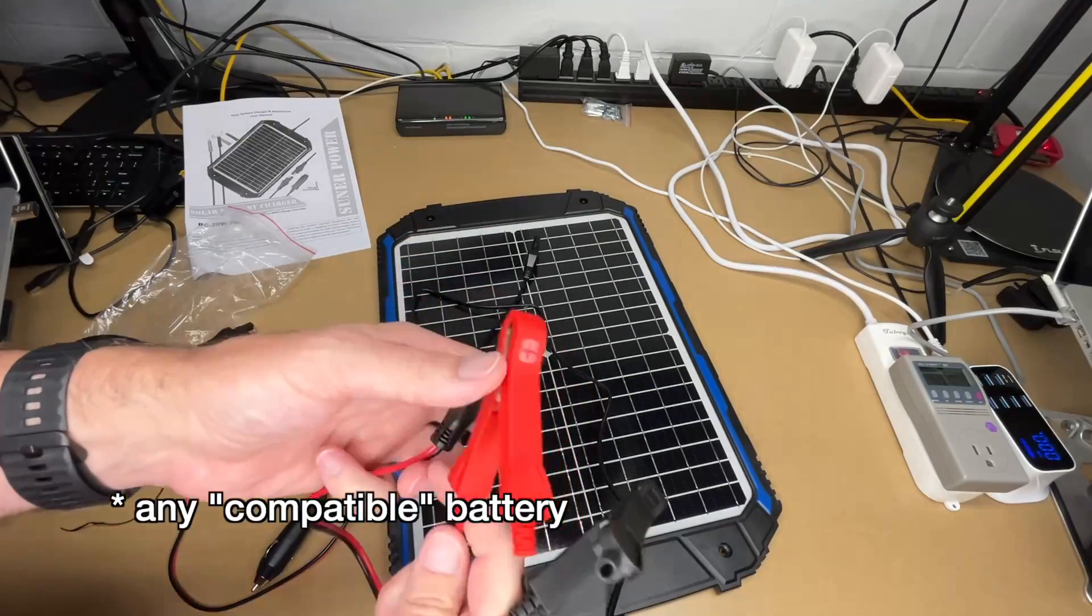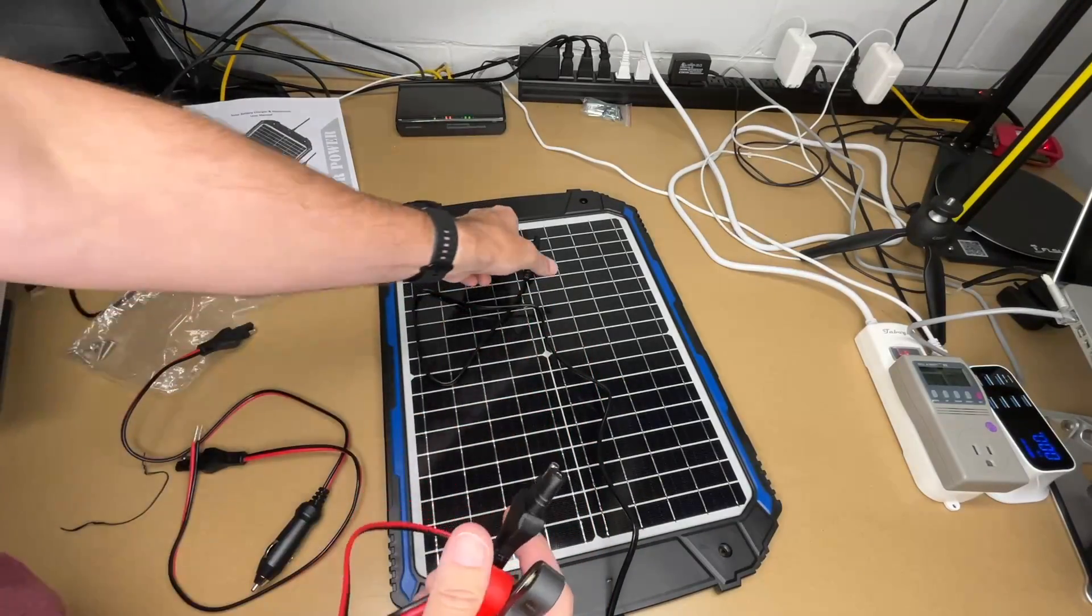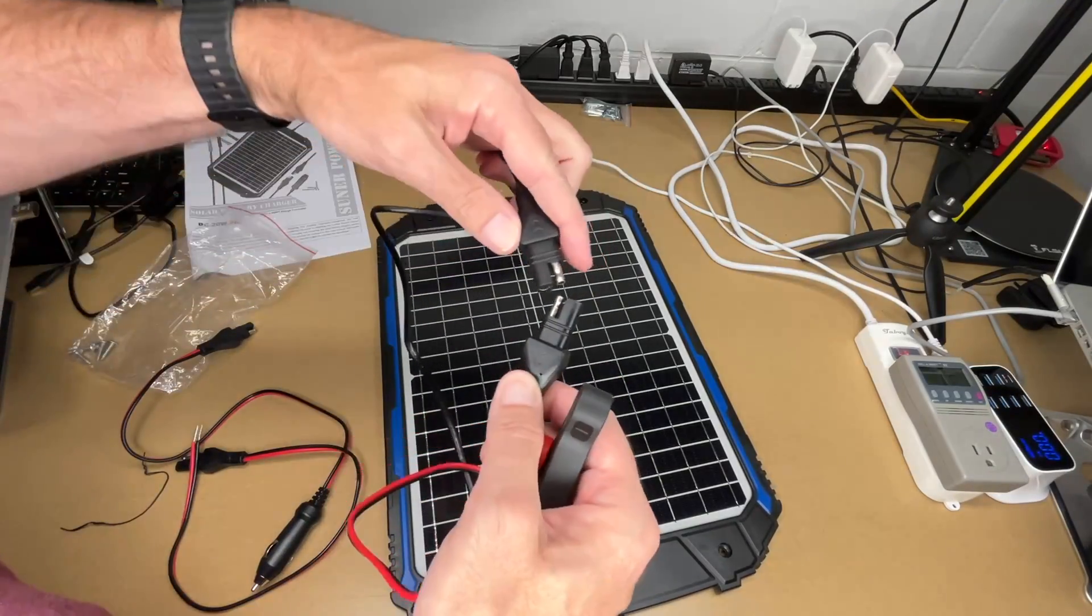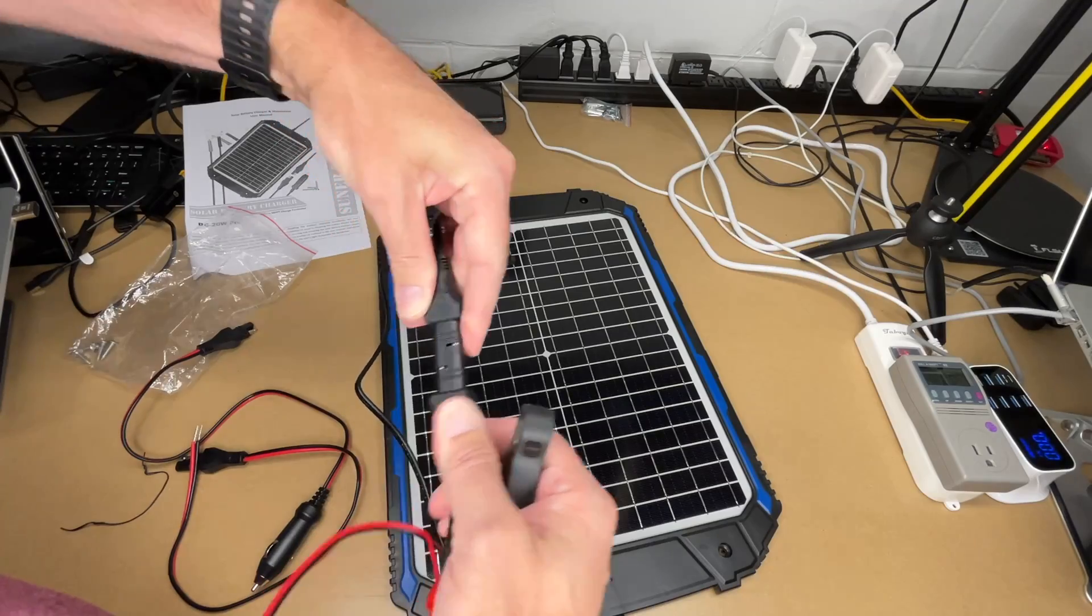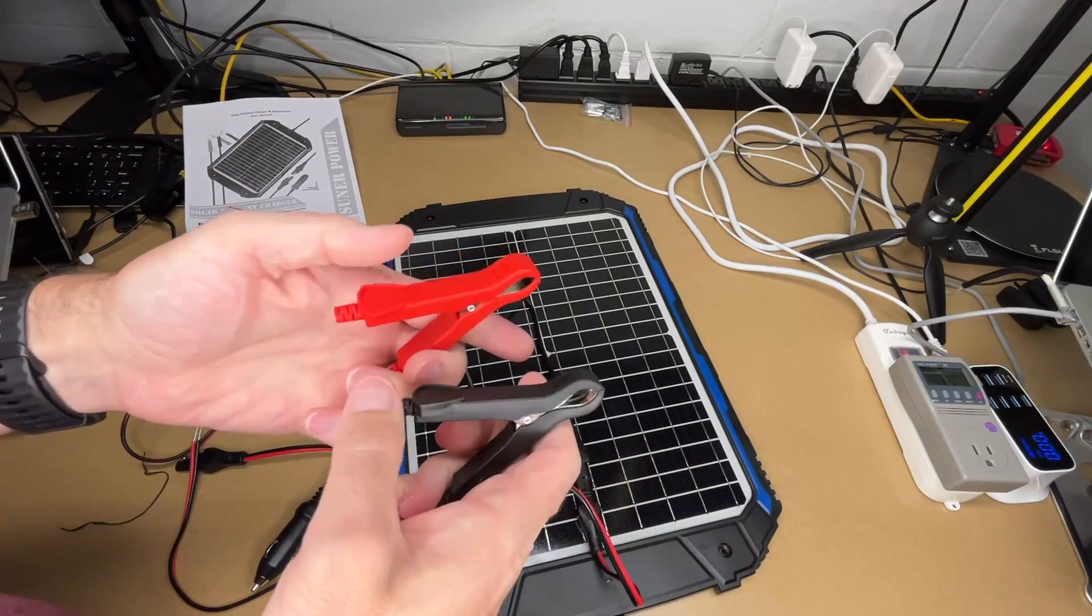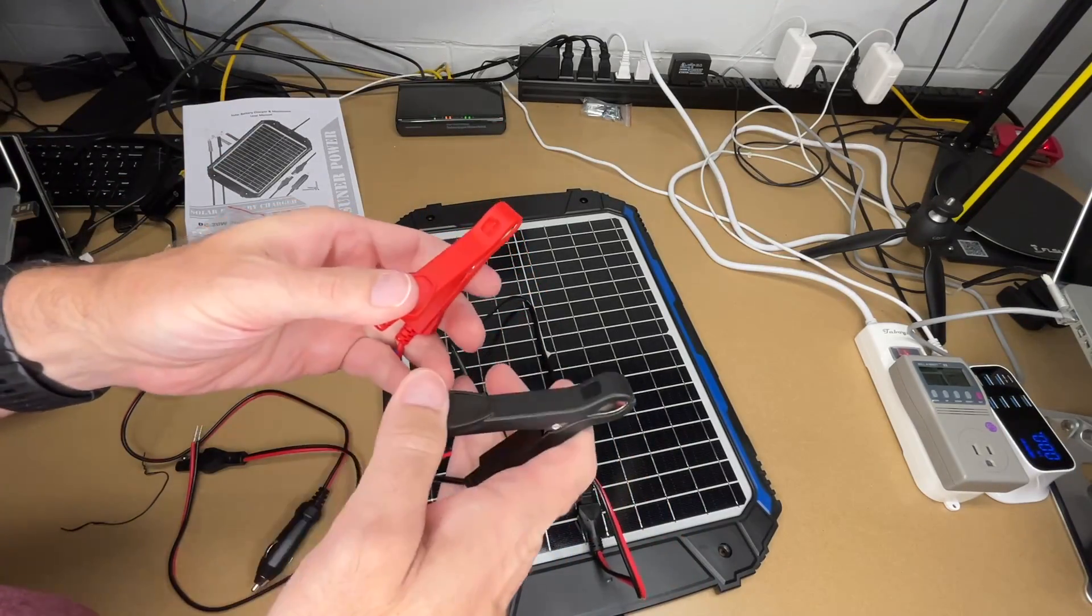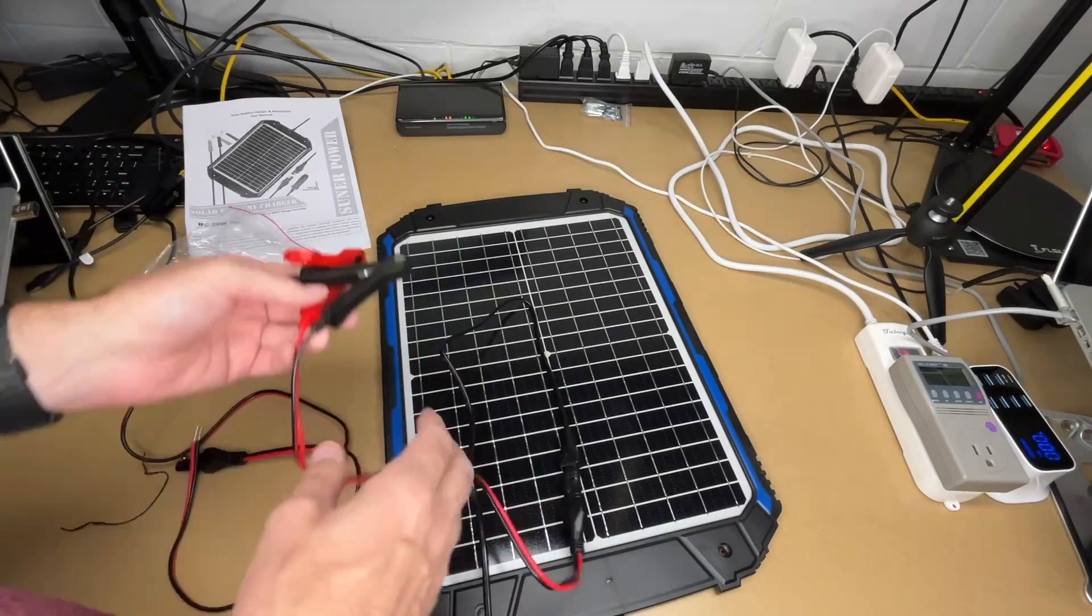Now this adapter will hook up to pretty much any battery. You plug this in here like so. And you connect these up to the battery on the positive and negative terminals. And you can charge the battery.